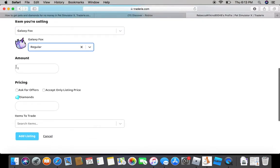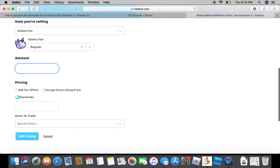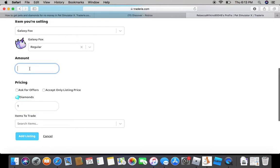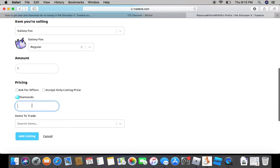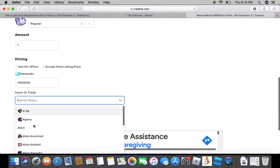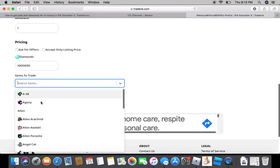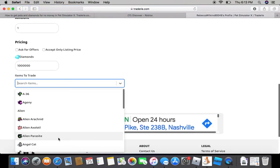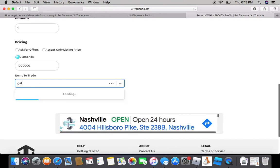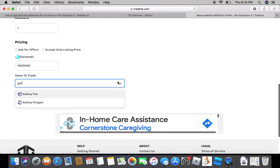Say you want to do an amount. Say I want to do five or seven, anything like that. Or you could ask for offers. Basically, that'll make it so they have to ask for offers. Accept only listing price means that accept what's listed, like diamonds. And then, say I want to put one million. And then you could put any one of these, or you could look it up, like Galaxy Fox or anything.